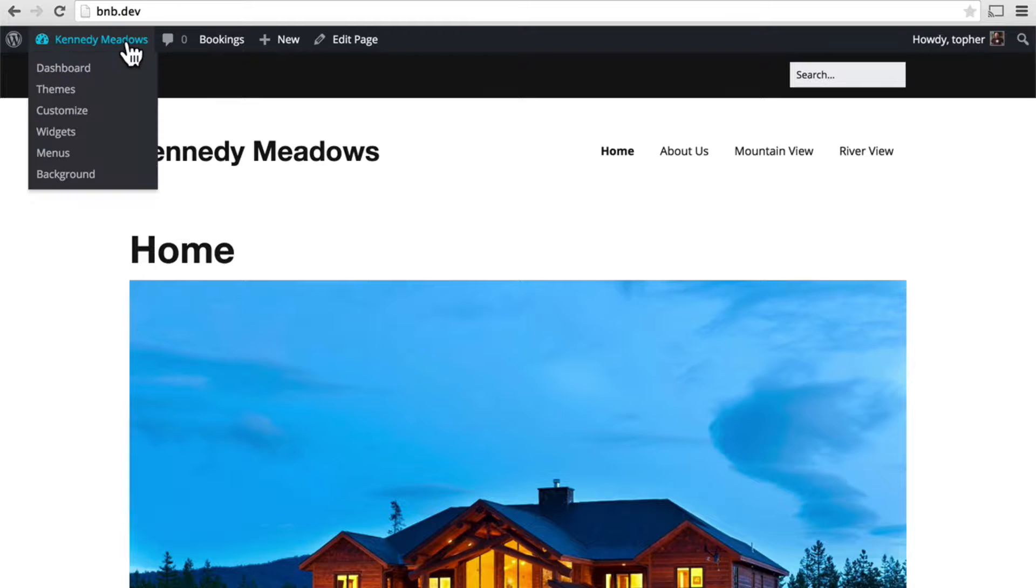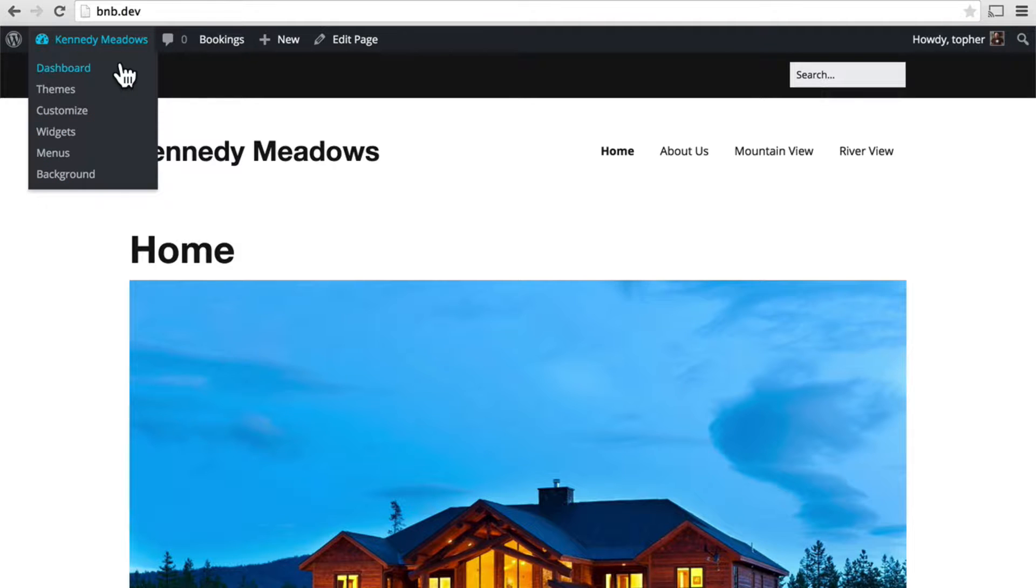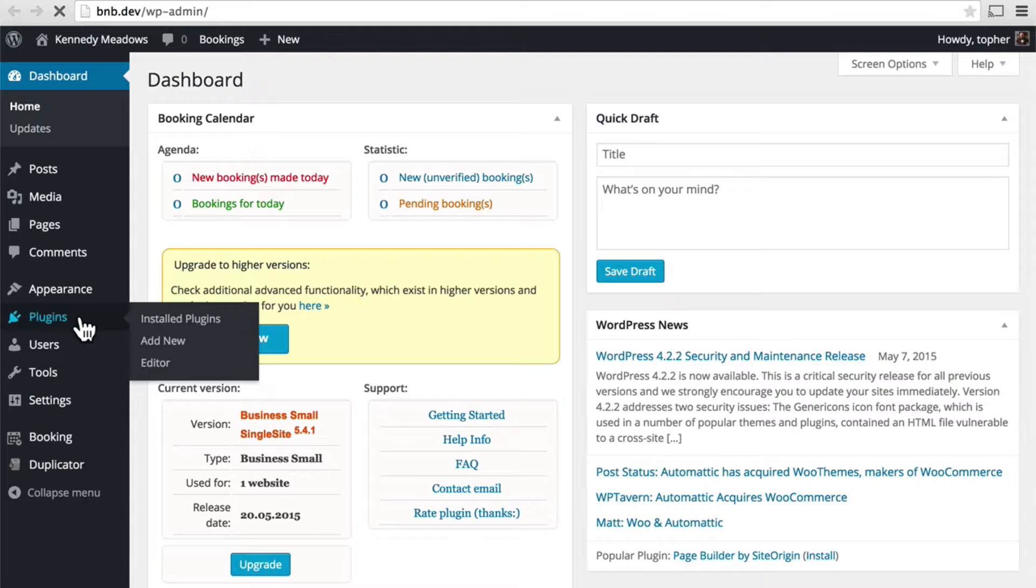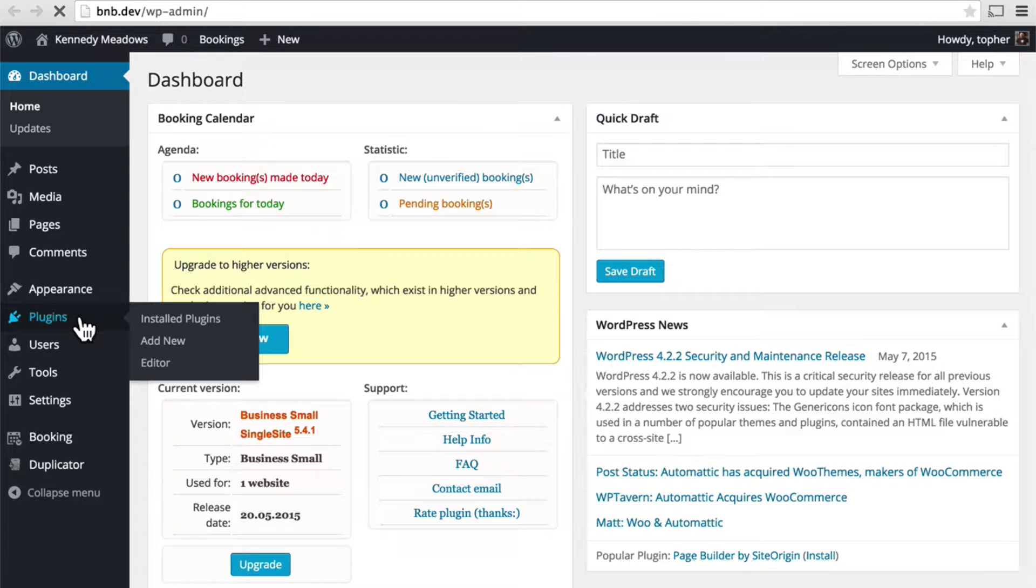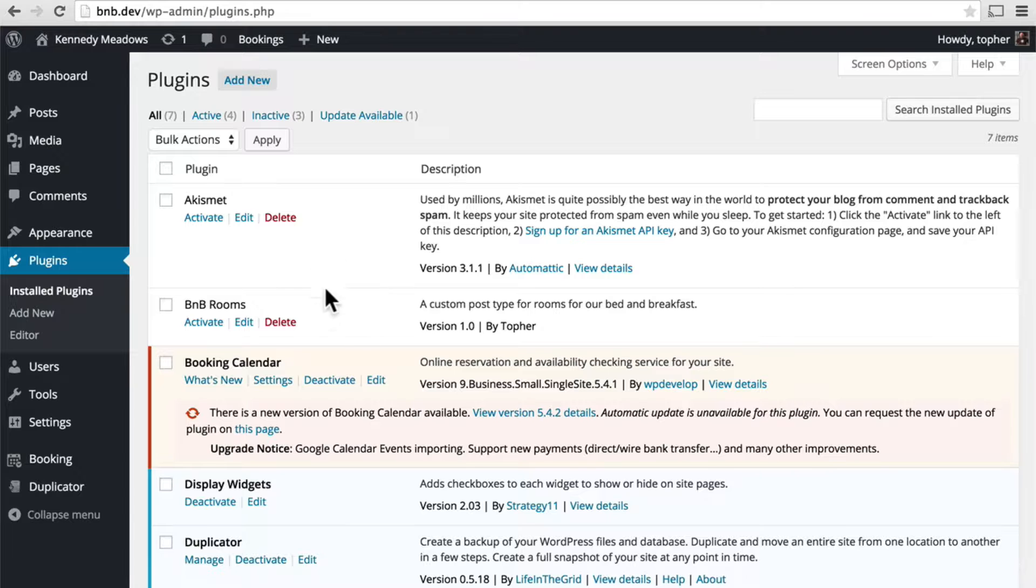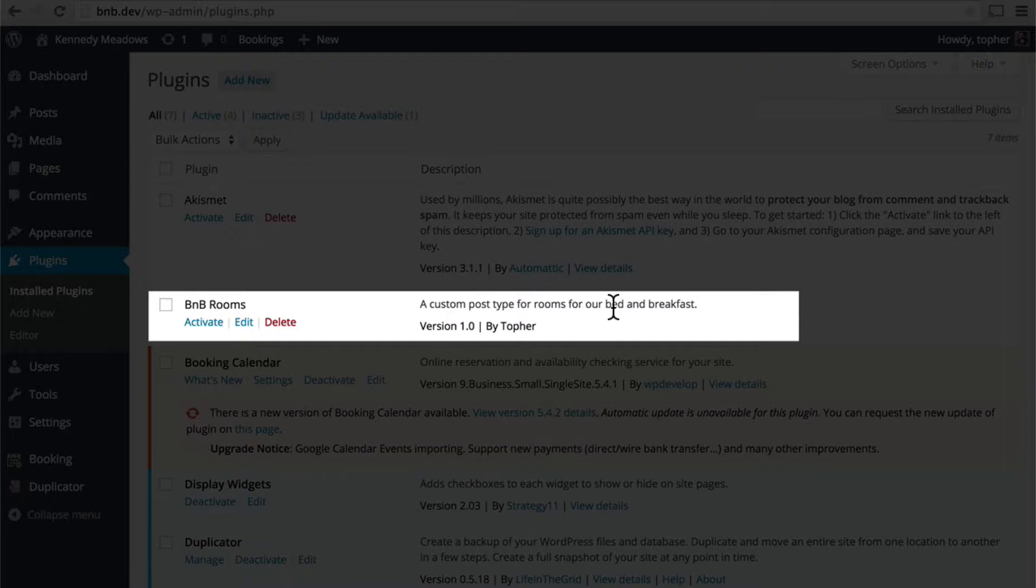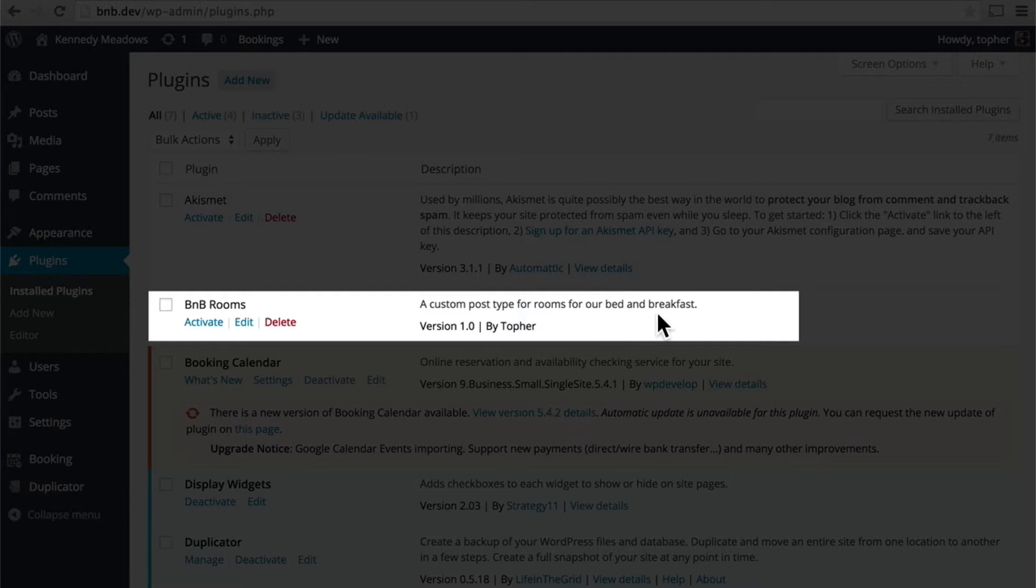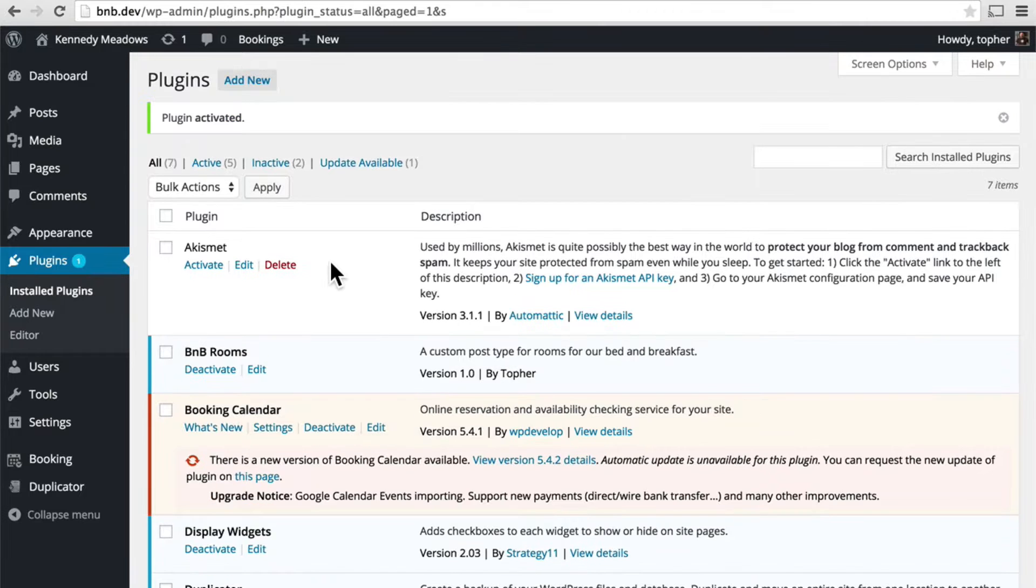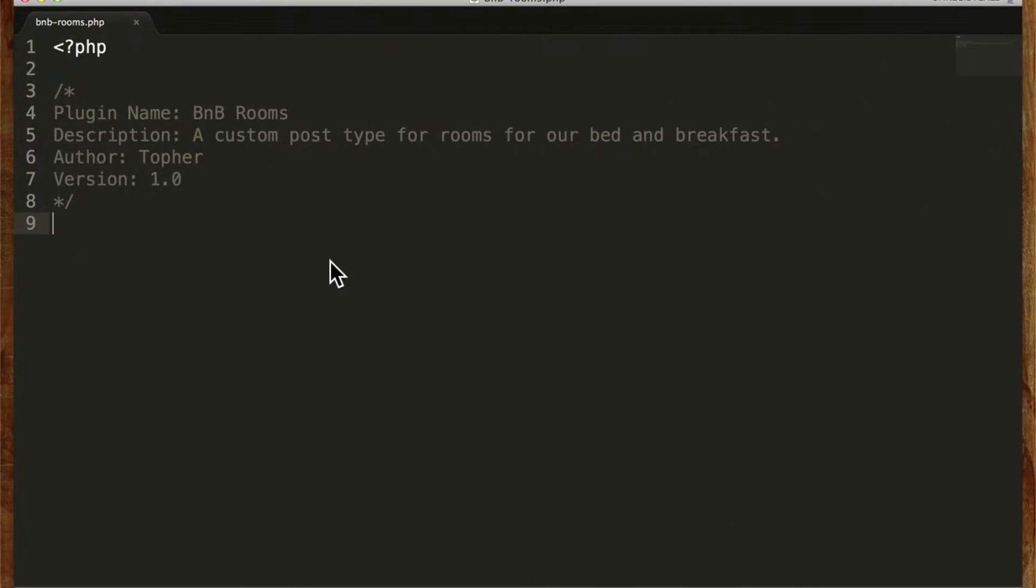Let's take a look over here. You go to plugins. And here's bnb rooms, a custom post type for rooms for our bed and breakfast. And I can activate it. And nothing will happen because the plugin doesn't do anything yet. It's just a header.